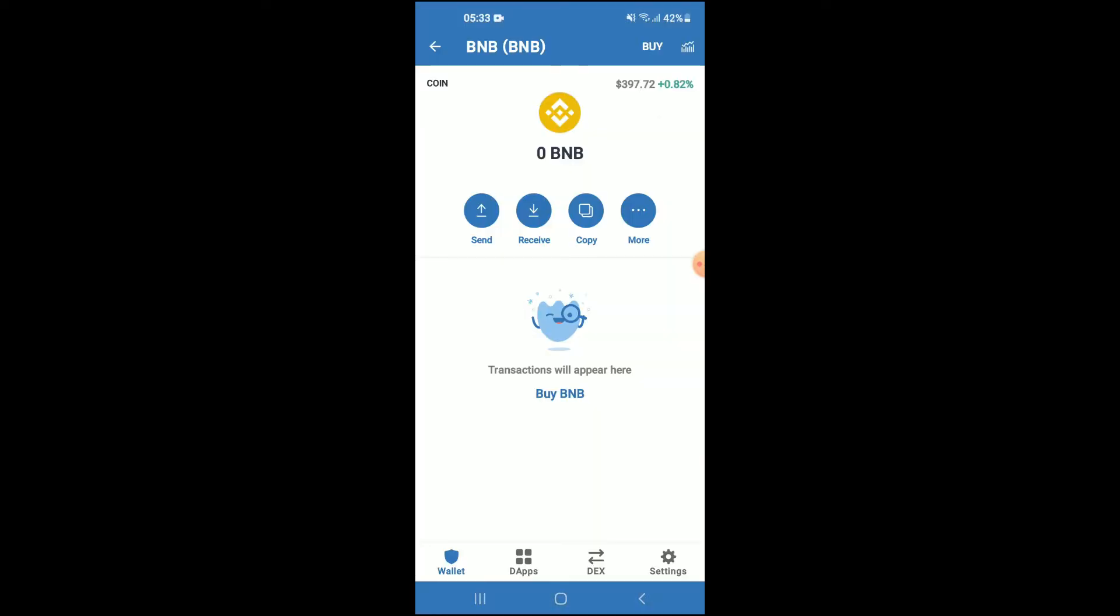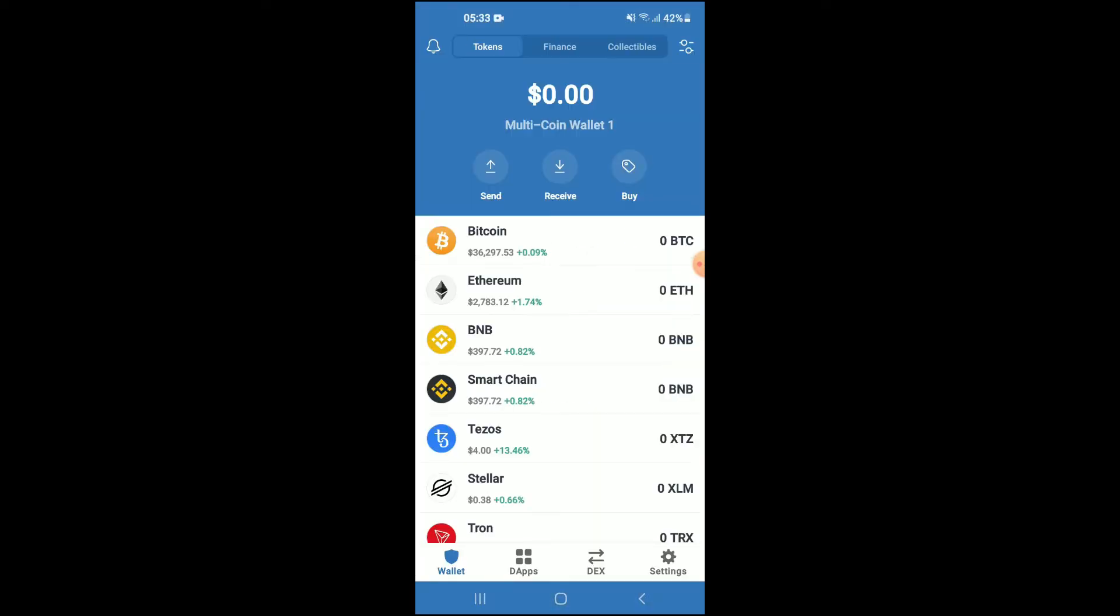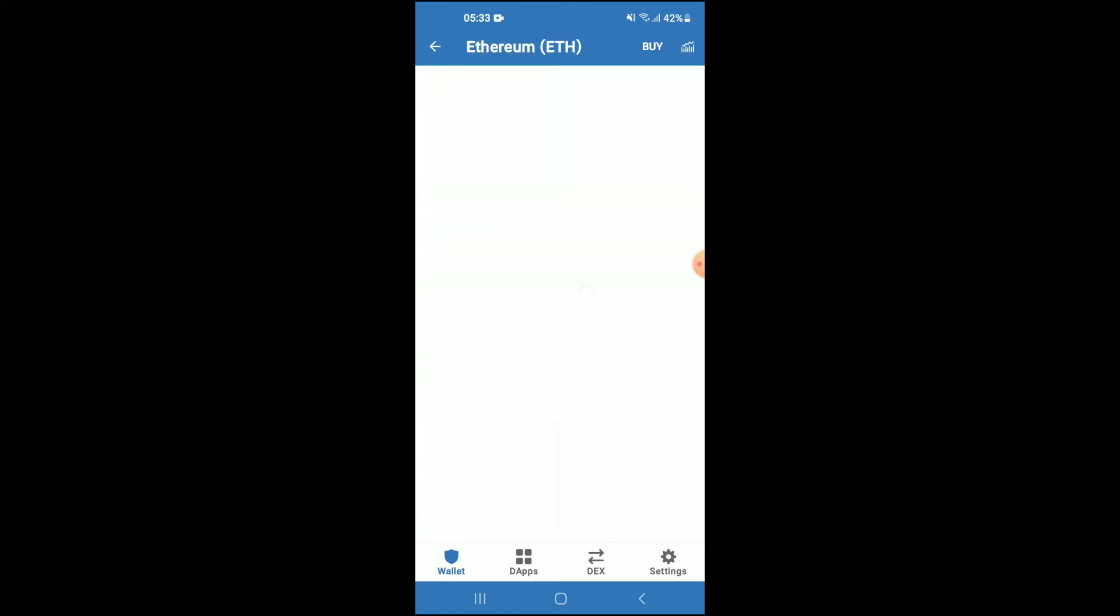...you're going to purchase some Ethereum. Keep in mind that the Ethereum you're purchasing now, later on in the video, you're going to be swapping it. When it comes to Trust Wallet, the minimum amount you can spend is $50 USD.